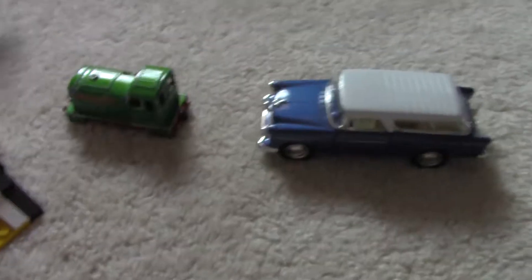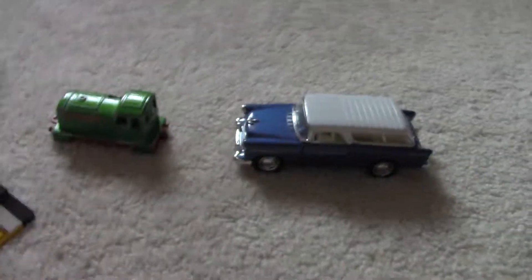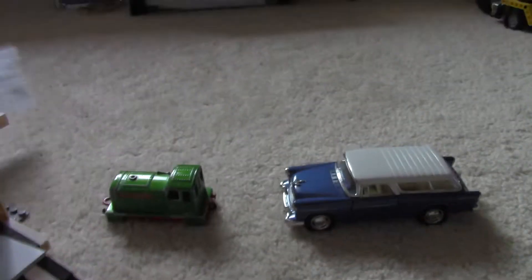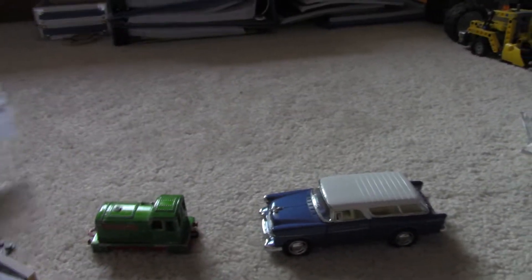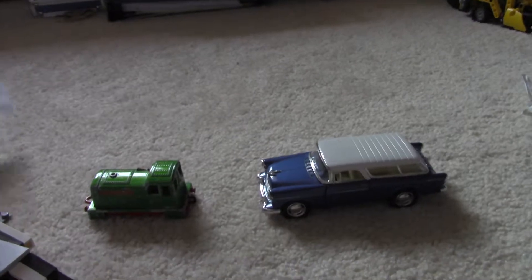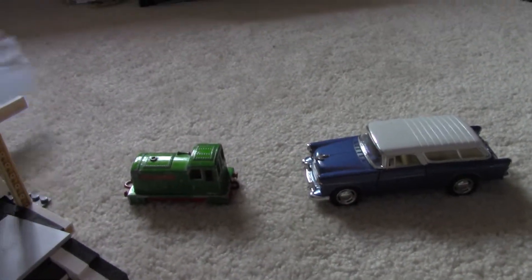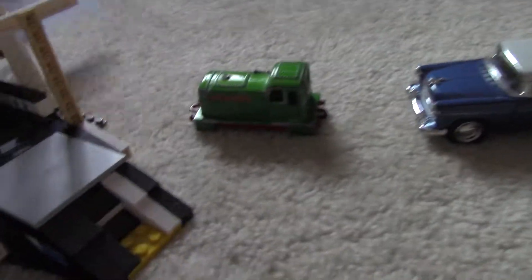So should I put diesel duty first or the blue car first? Let's say diesel duty for last.